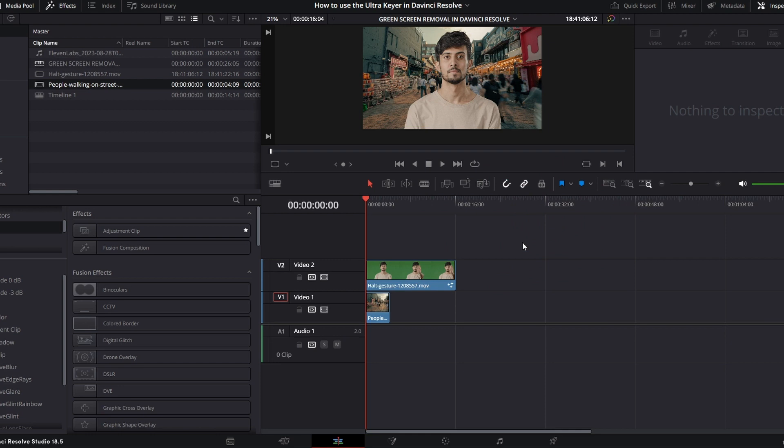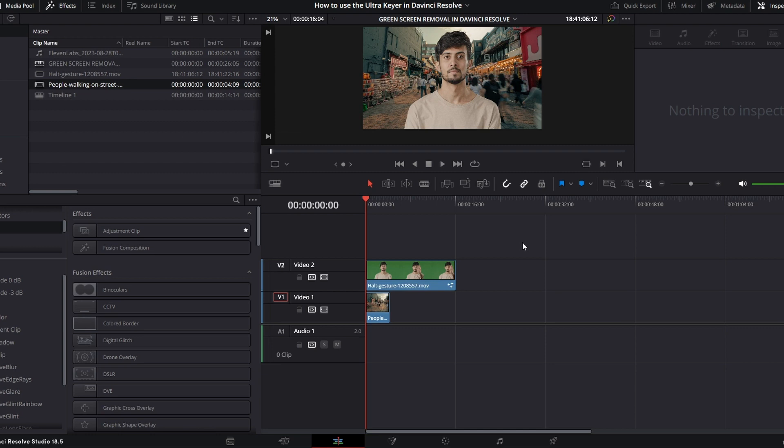And if it did not, go ahead and check out this other video on the Delta Keyer. Maybe this one will help you get rid of your green screen. Go check it out. I'll go link it somewhere up above.